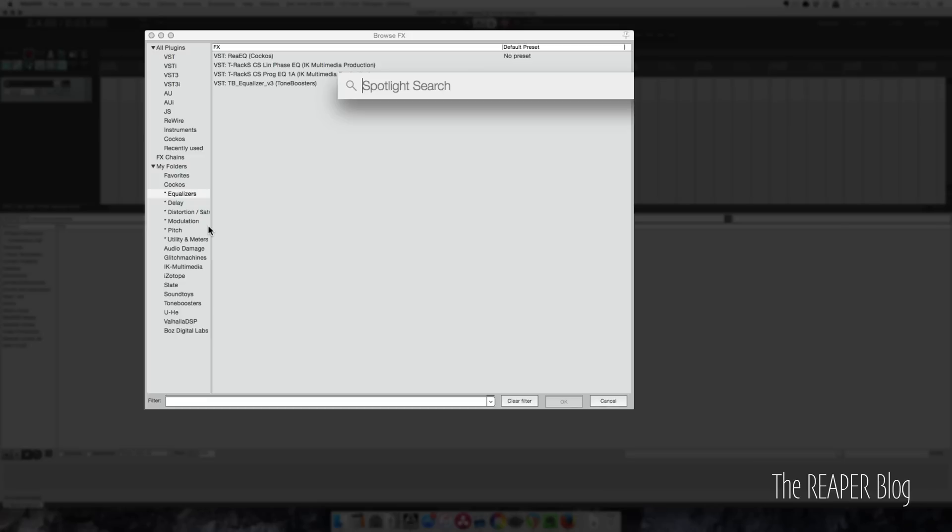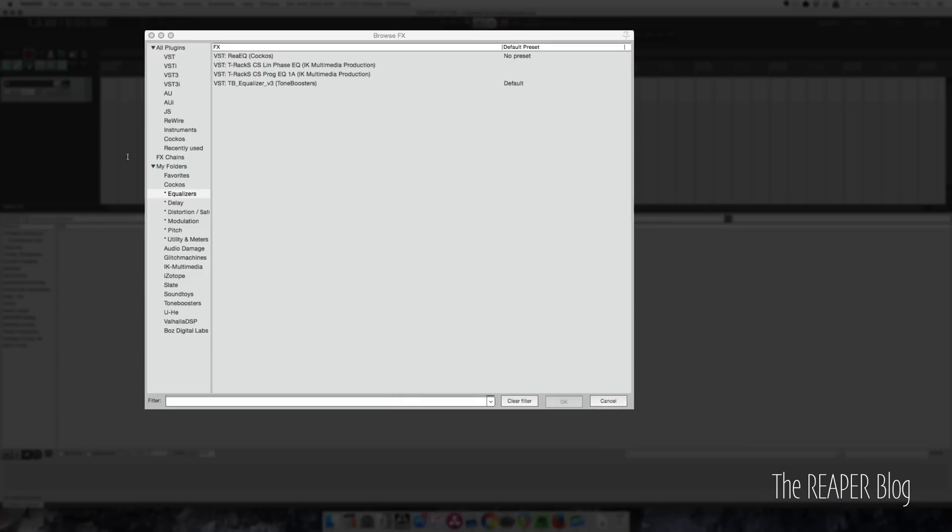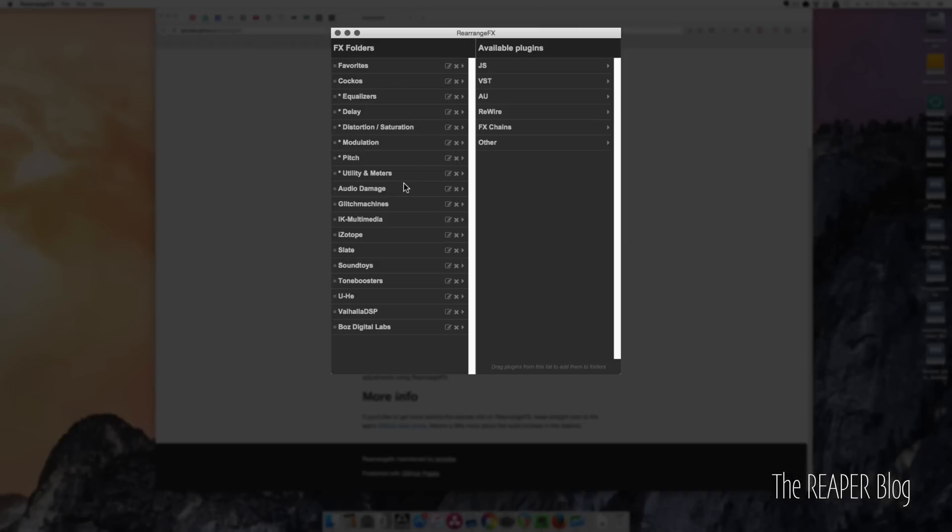So I'm going to bring that up. There it is. So here's my current list of plugins. I'm going to close Reaper just to be safe. So here's my list of plugins.